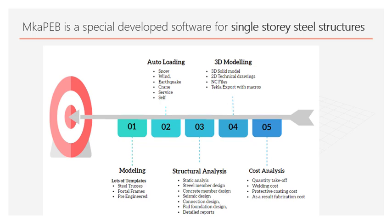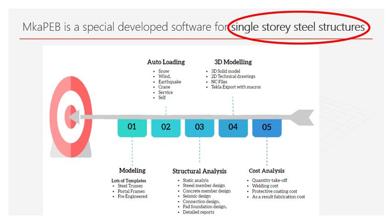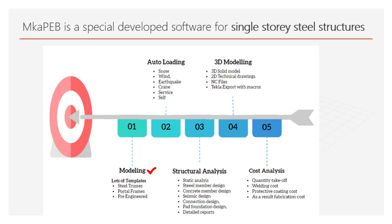MKAPEB has been specially developed for projecting single-storey steel structures. There are many types of template structures within this software: 21 steel truss, 18 portal frames, and 12 different types of PEB.